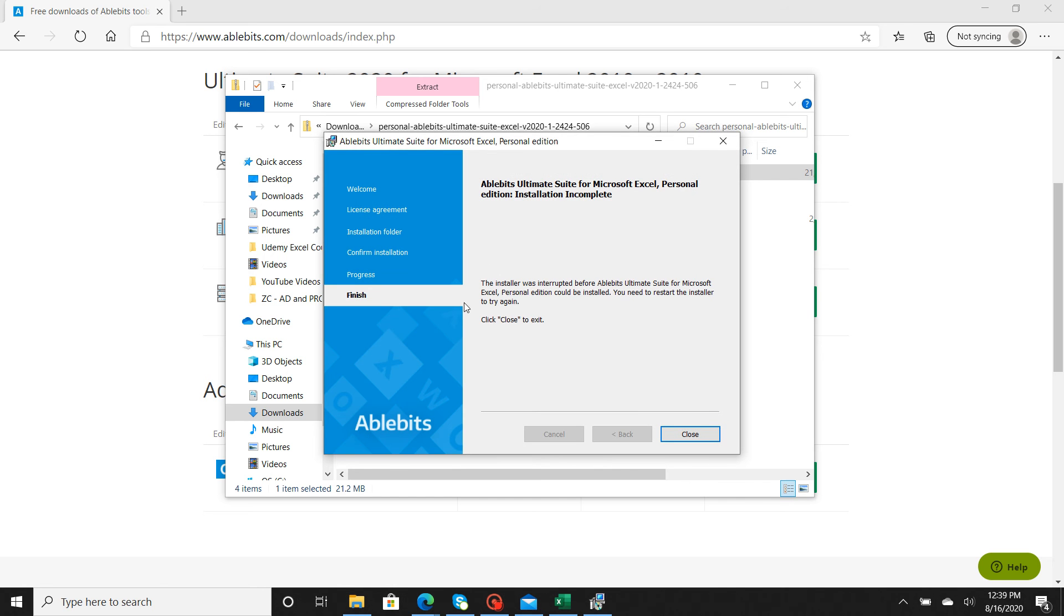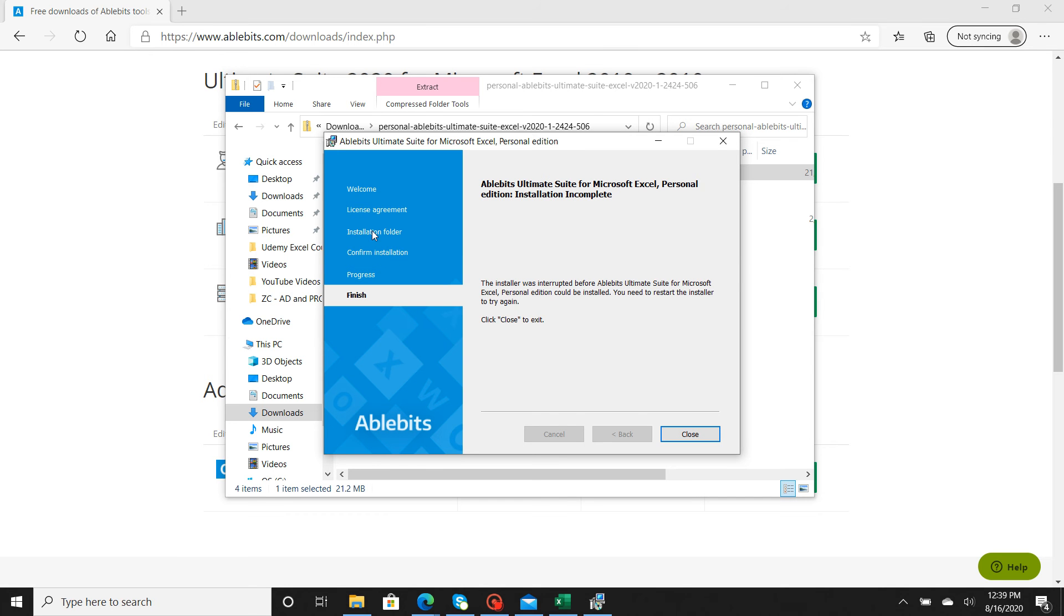Since I already did this, you're going to go into the license agreement and you can read through it. Basically, it's just terms and conditions. You're going to go ahead and hit Accept, then hit Next.